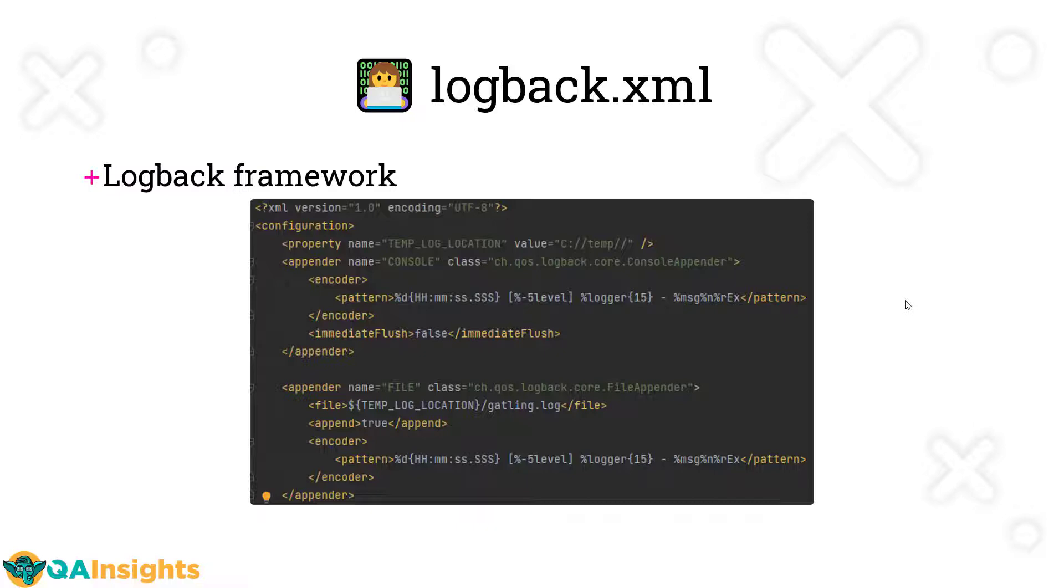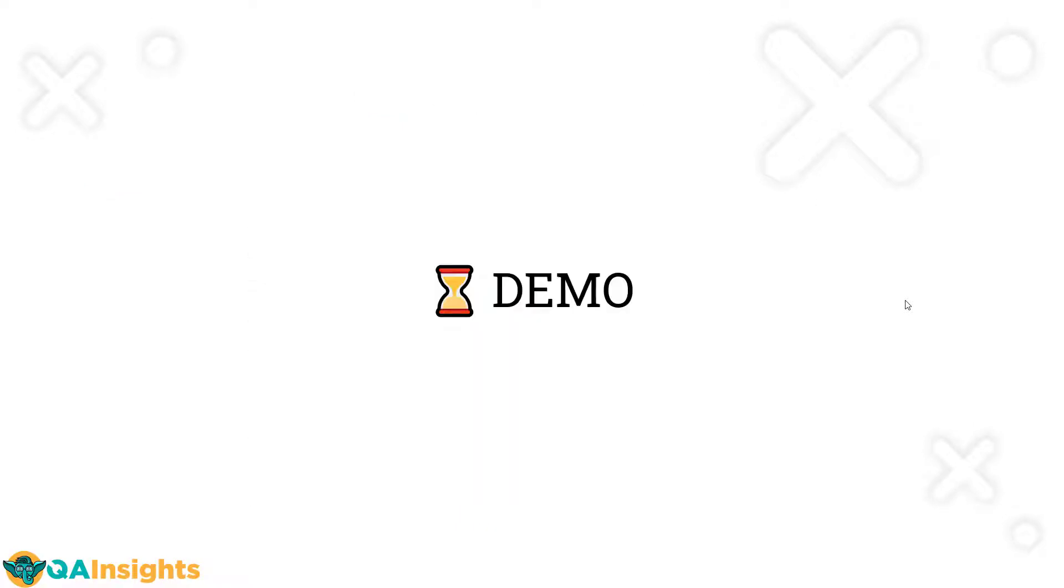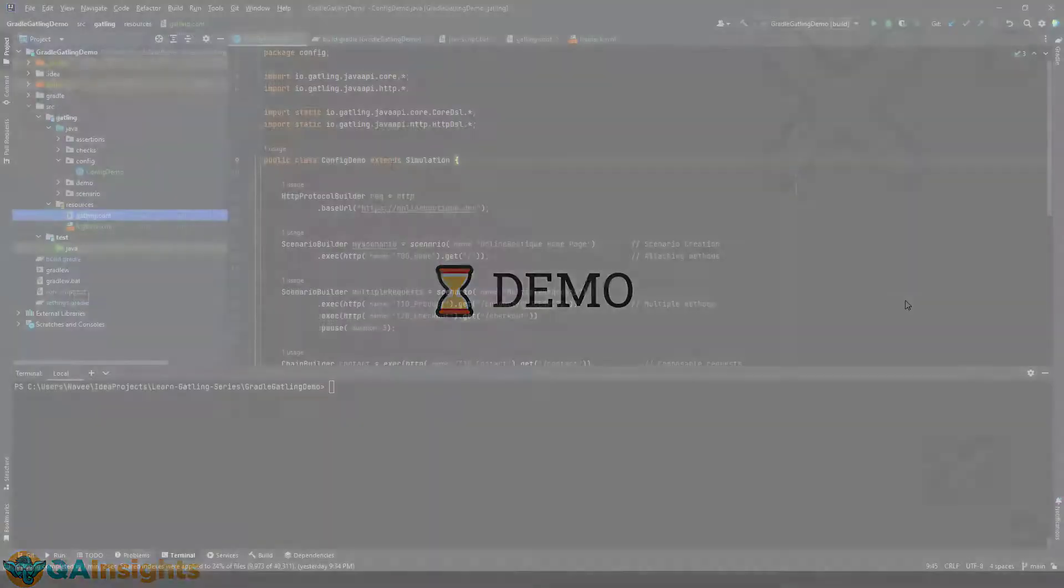This is the sample logback framework example. Here you can configure the file path, the file where you want to write, and what log level you want to follow. You can also configure the console level logs. You can put something like a file and pattern log rotation. There are a lot of things you can leverage because it is using the logback framework. These are the things I would like to share. Now let us see a quick demo how you can configure and set the log level in Gatling.